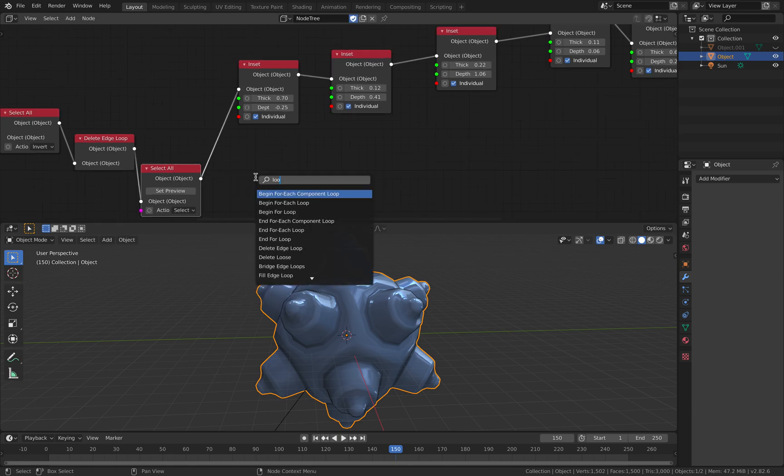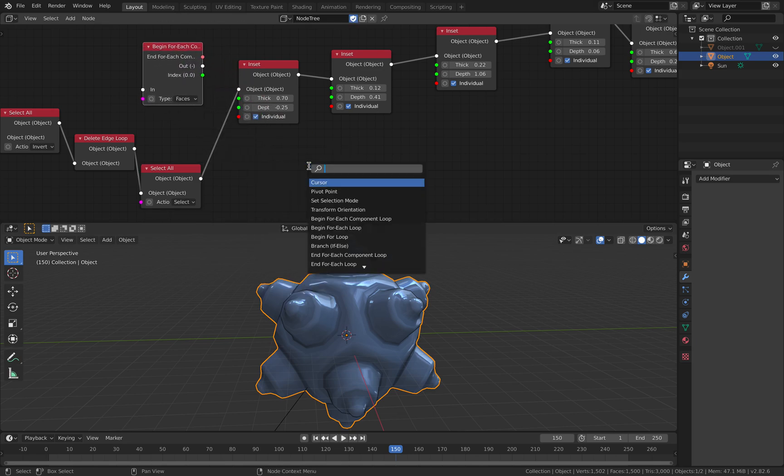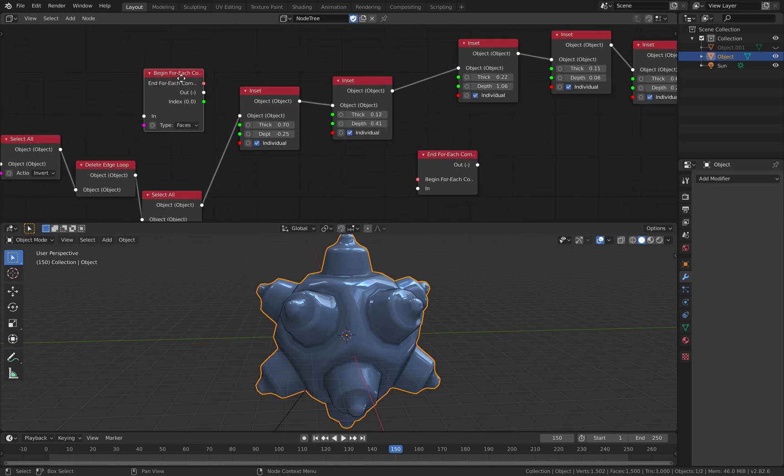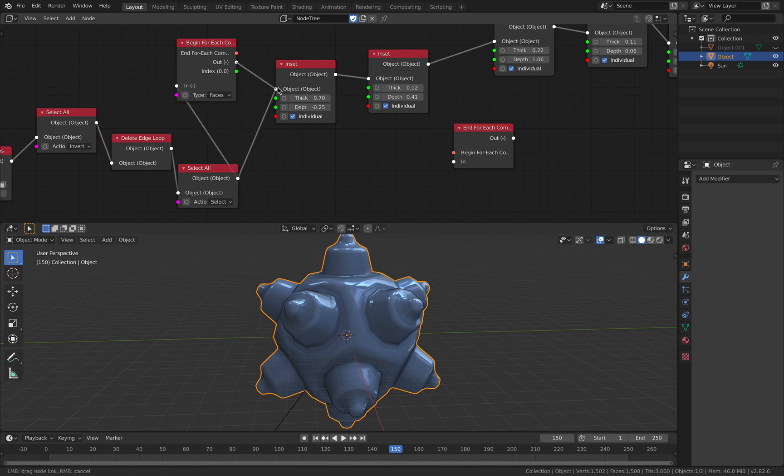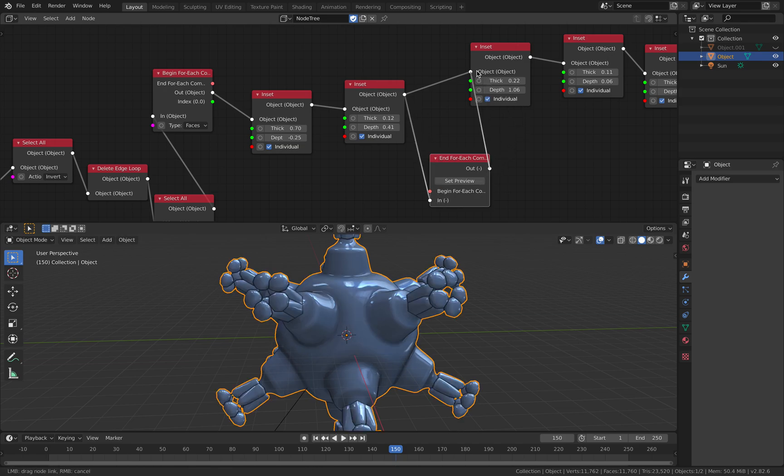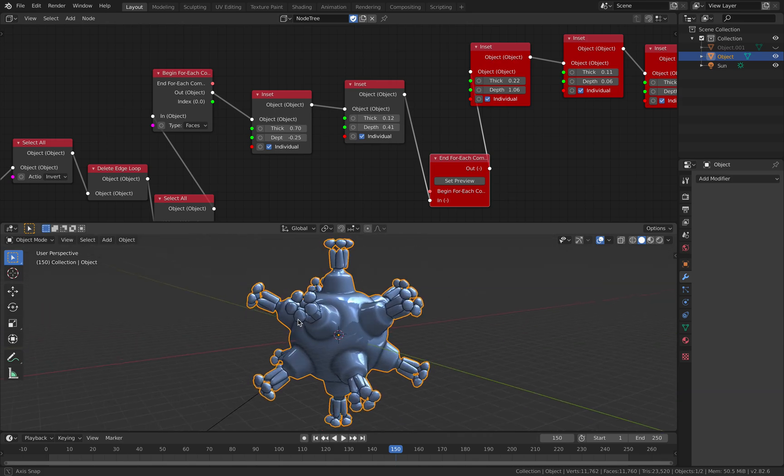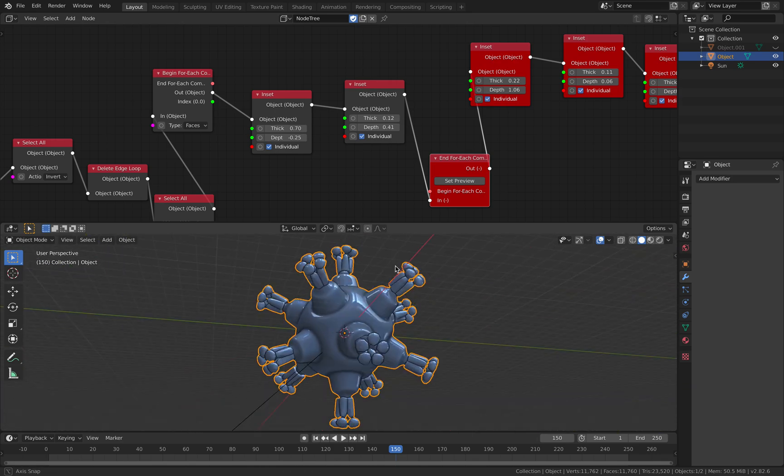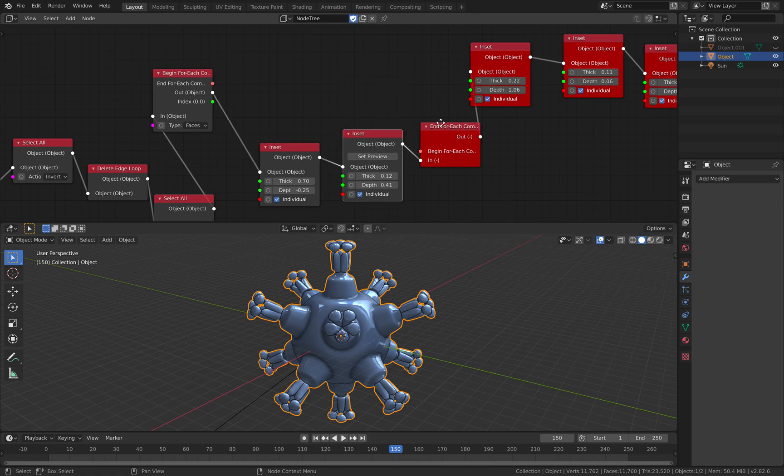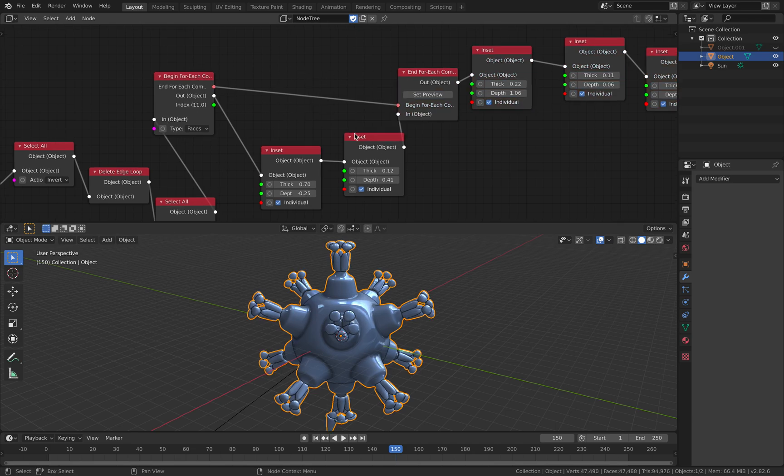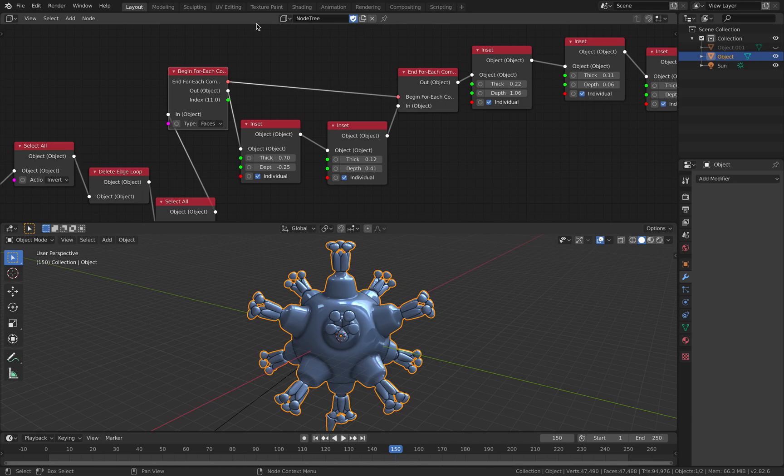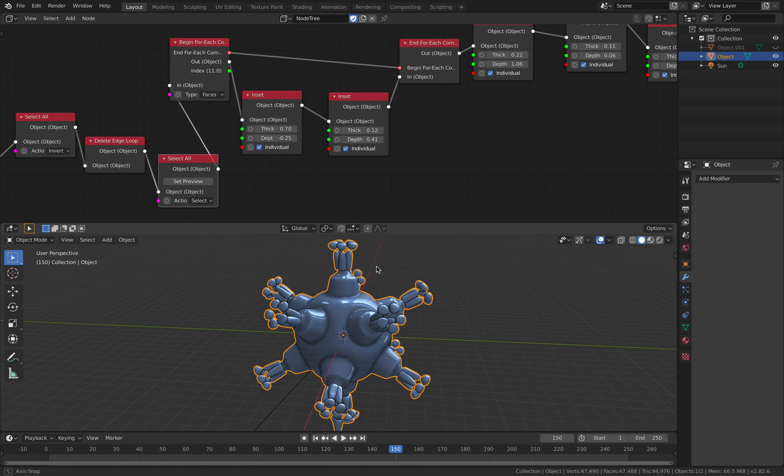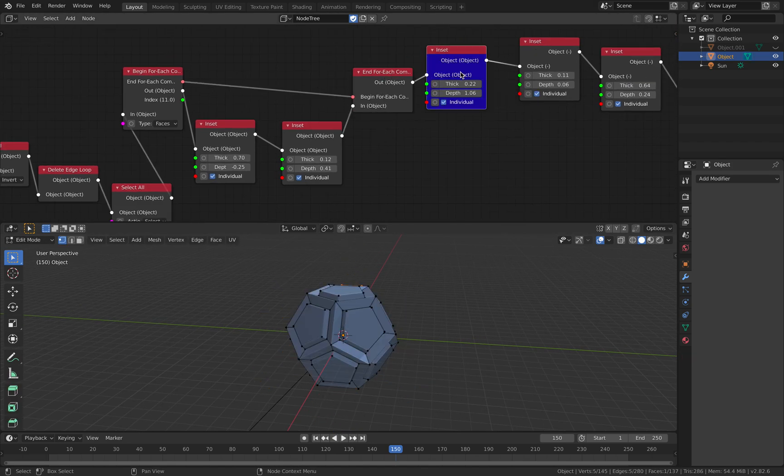So let's say you want to randomize this. So you use loop, begin for each component, and then end for each component loop. So the object goes in, this data goes in there. You can see there is something already happening. This is probably accidental, but it's really super interesting. So now we have a loop inside this operating on the face.